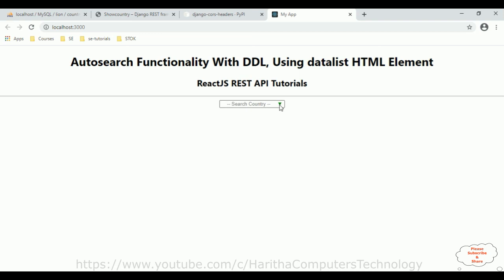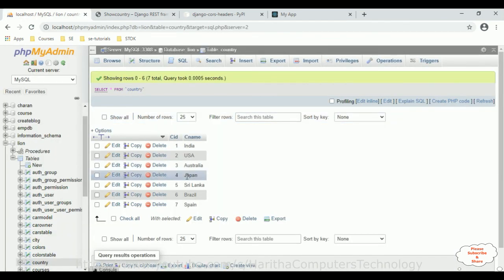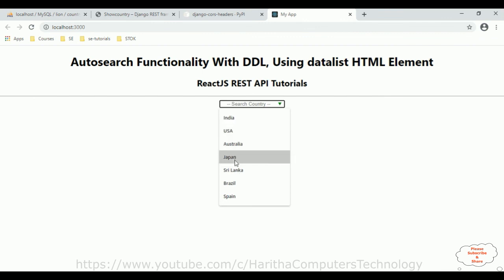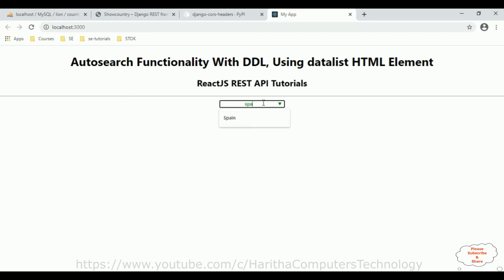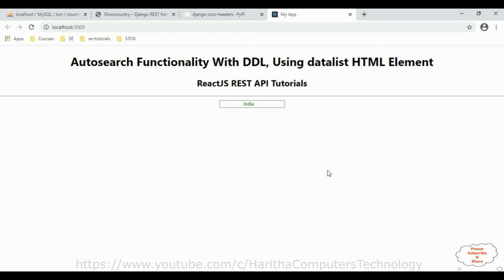When I click the down arrow, see here we got the data — the API country names from the country table, which contains all the country names. When I search 'Brazil', see here we got Brazil. If I search 'Spain', see here we got Spain. 'India' — here we got India. That's it! In this video tutorial I have explained how to dynamically populate data into a drop-down list with auto search functionality using the HTML datalist element. Thanks for watching and please subscribe to my channel.